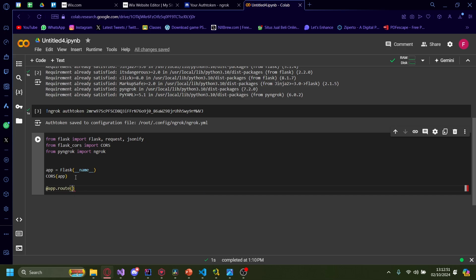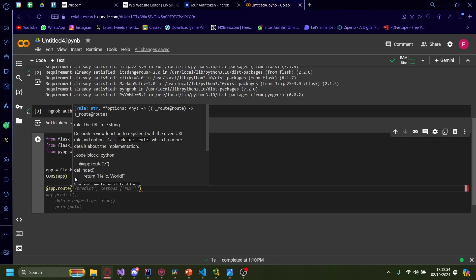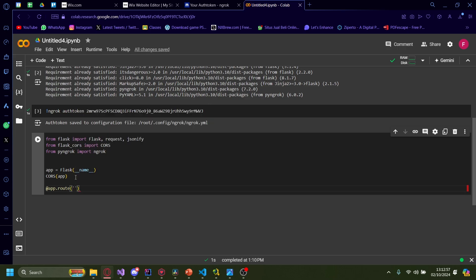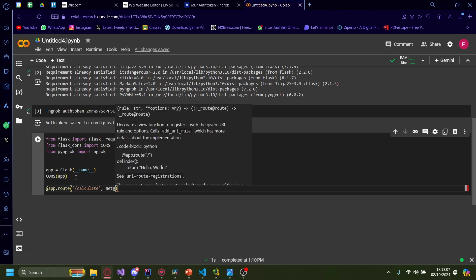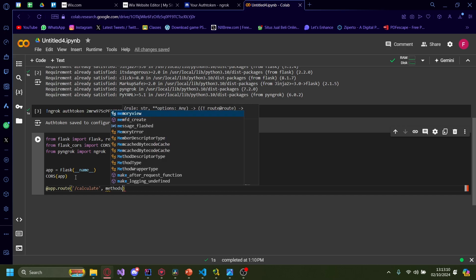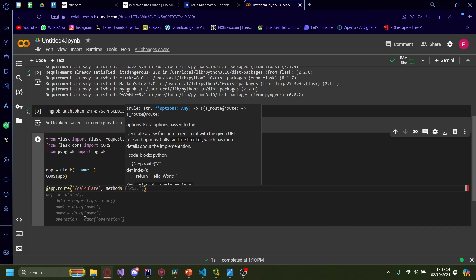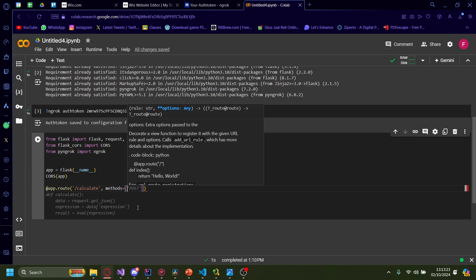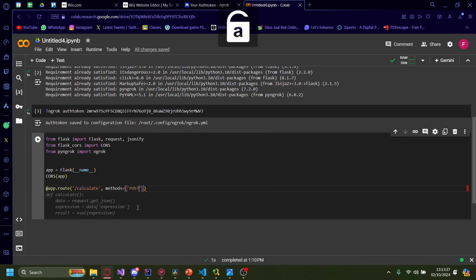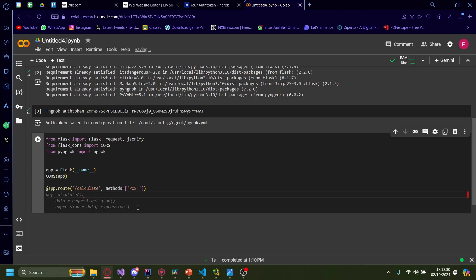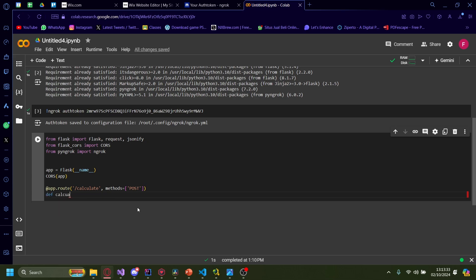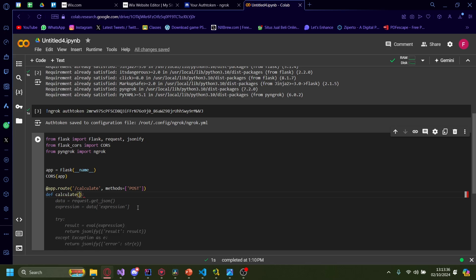Add 'POST' inside a list. Then press enter and type: def calculate(): followed by a colon. Then: data equals request.get_json(). Then num1 equals data.get('num1') and num2 equals data.get('num2'). Then result equals num1 times num2. And return JSONify with result as a key and result as the value.